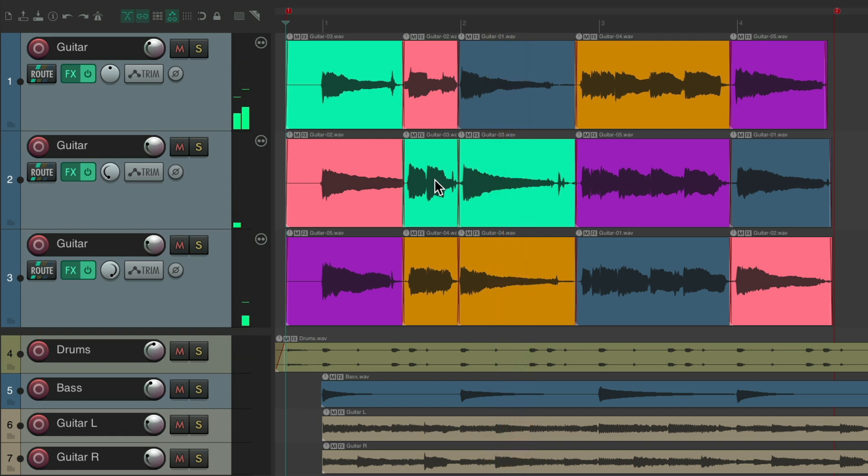And like I said, this is typically used for vocals, to create doubles and triples to thicken out certain parts of the song, usually the chorus. But the concept or the workflow is the same, where we can comp the doubles and triples while listening to the keeper take along the way.